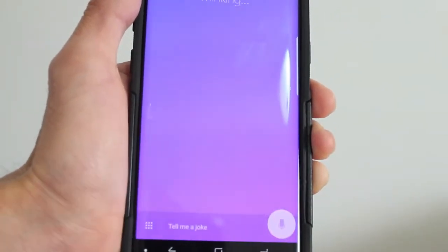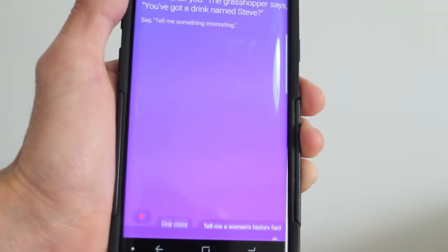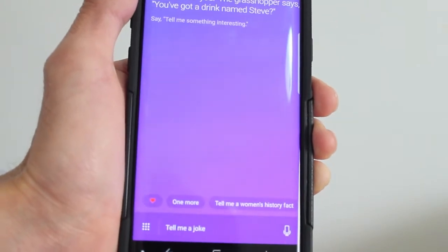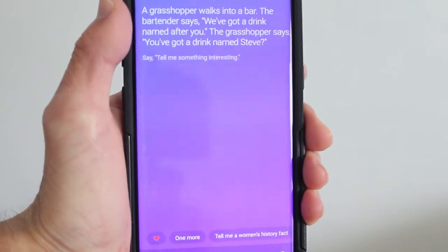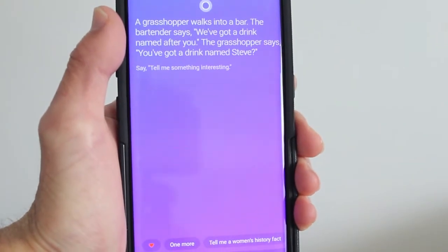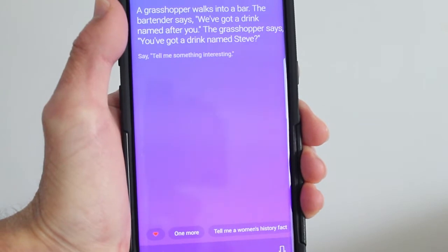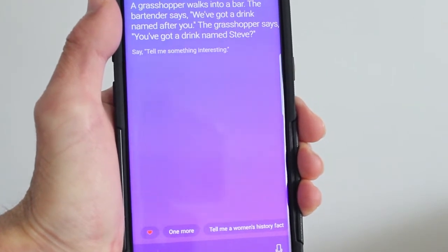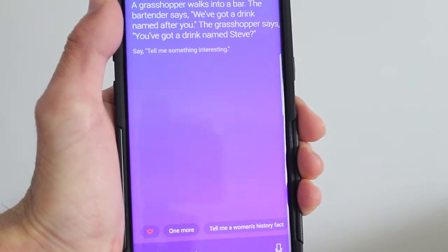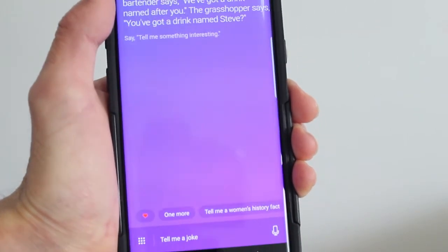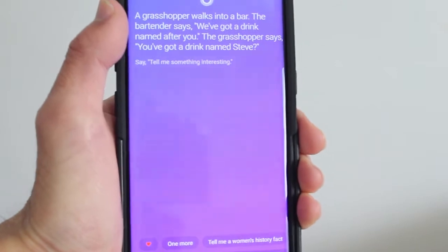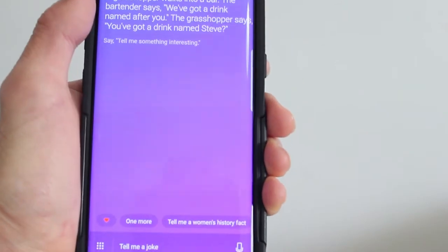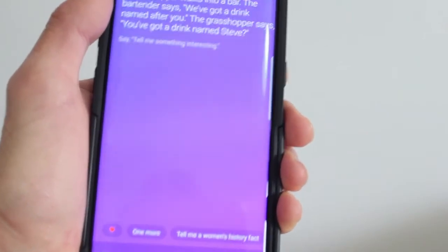Let's hear a joke. A grasshopper walks into a bar. The bartender says, we've got a drink named after you. The grasshopper says, you've got a drink named Steve. And there's the joke that Cortana just shared.